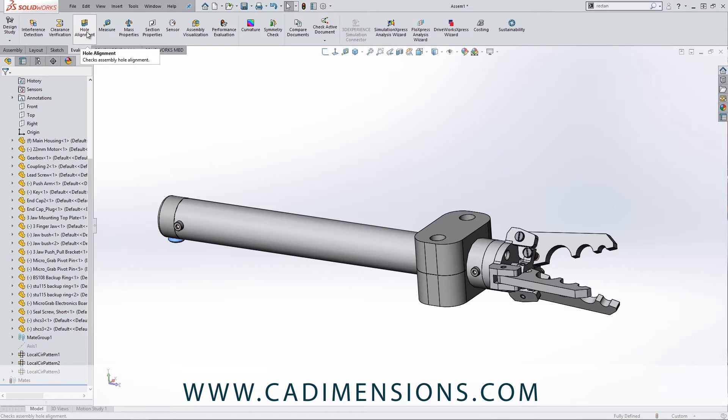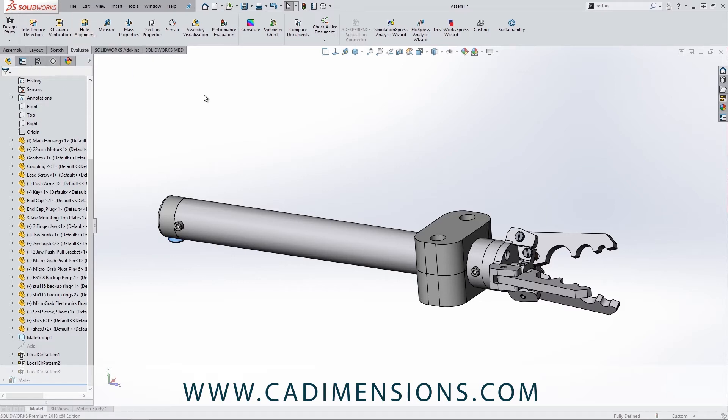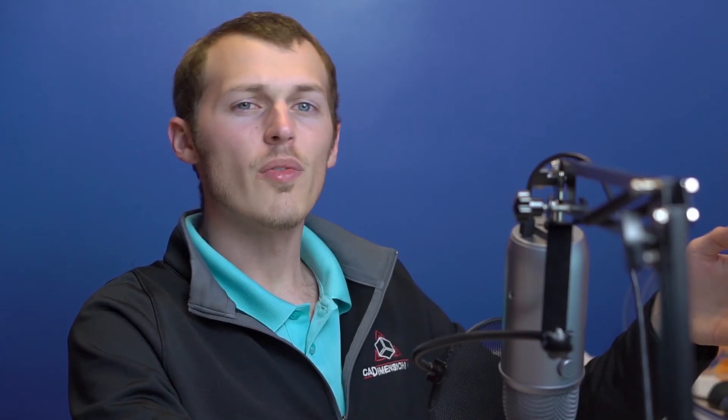We can take a look at hole alignment. So if there's any holes that are misaligned, instead of catching those as you're manufacturing them, we can catch them here. Even if they're off by a quarter of an inch or even an eighth of an inch, we will be able to identify it with the software, with that hole alignment tool. And that might not be something that you would actually notice in the software itself.